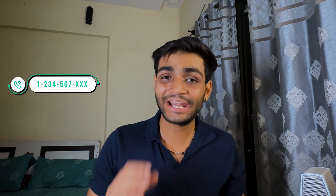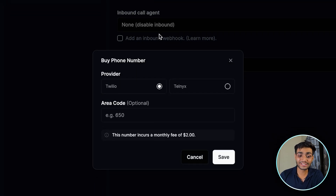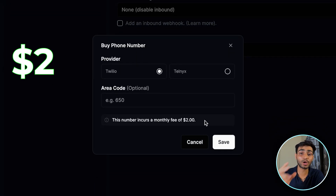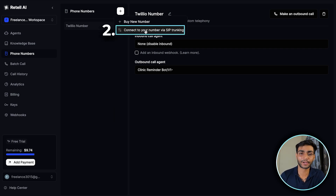In today's world, creating a voice AI agent has become very easy, but getting a phone number and connecting it to Retell AI has become very difficult. Today I'm going to show you a free method to get a phone number and connect it to Retell AI. There are two ways to get a phone number in Retell AI — one is to buy a number directly, but this is expensive at two dollars per month. The second free method is connecting your number via SIP trunking.